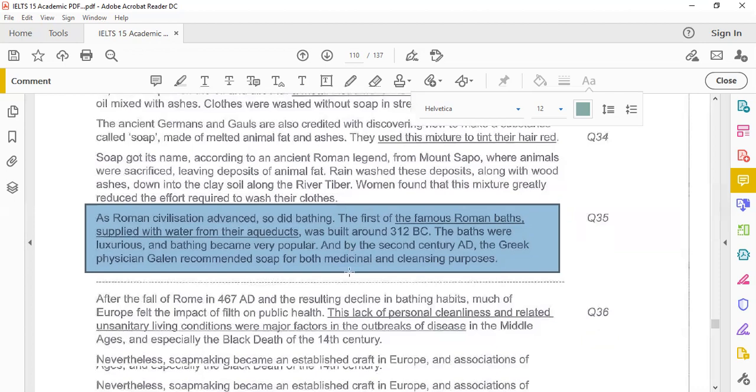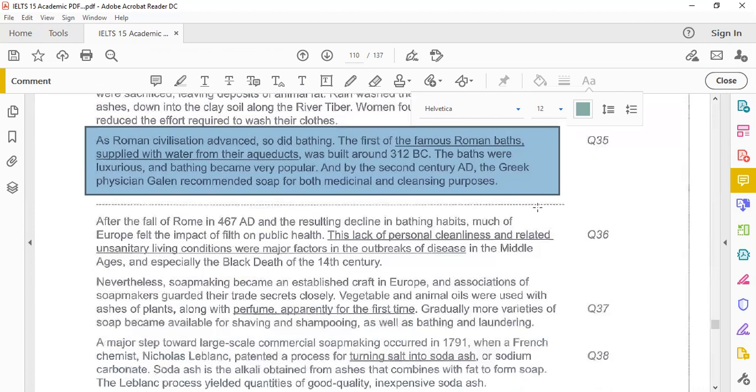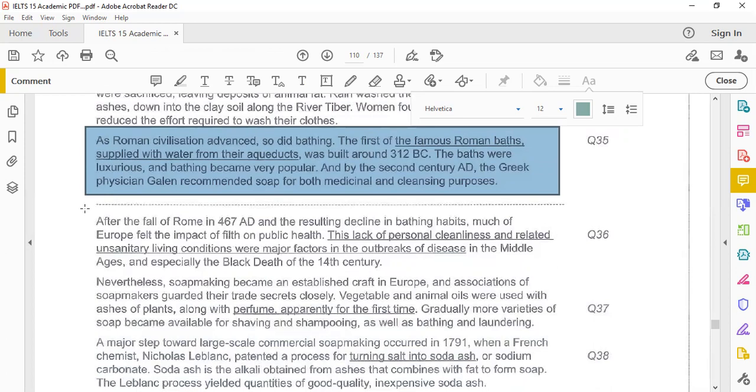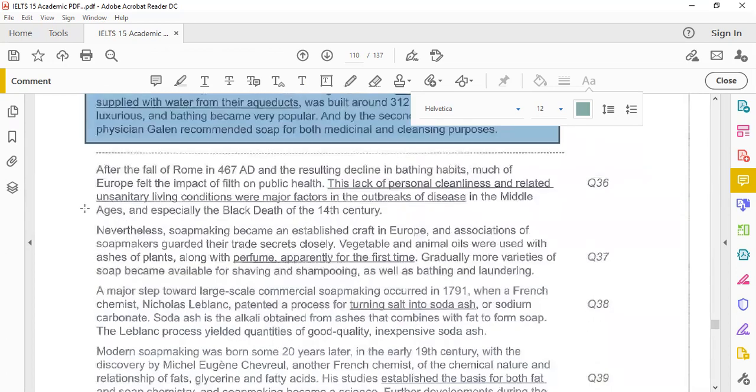So this is the first half. You can see the line and the first half, maybe questions are up to 31 to 35. Then go to question 36 to 40 in the second half of the text.